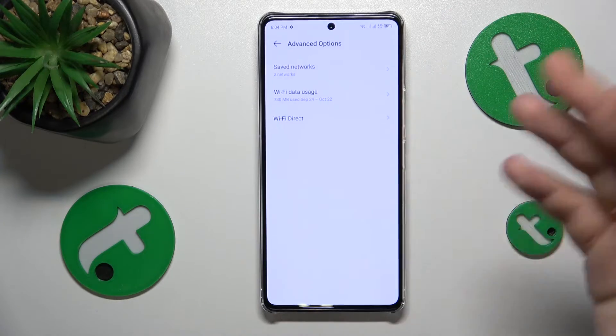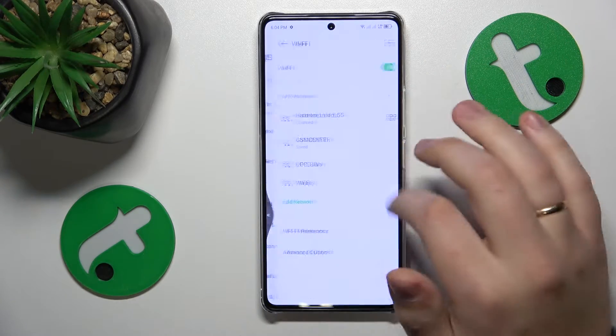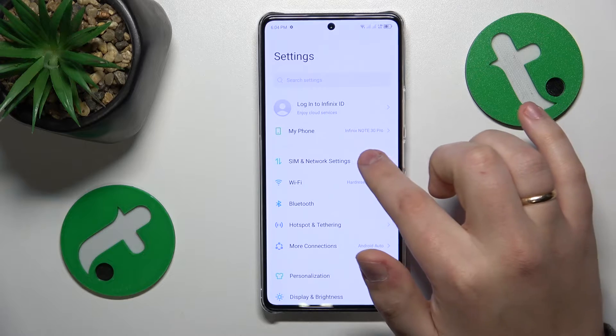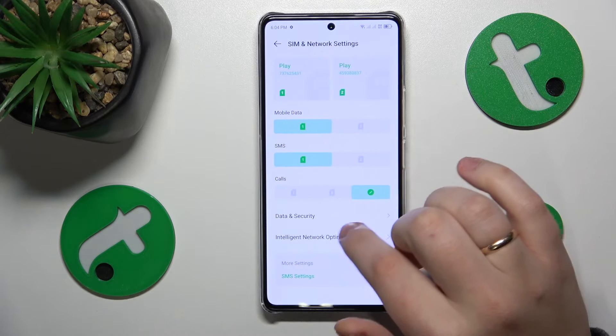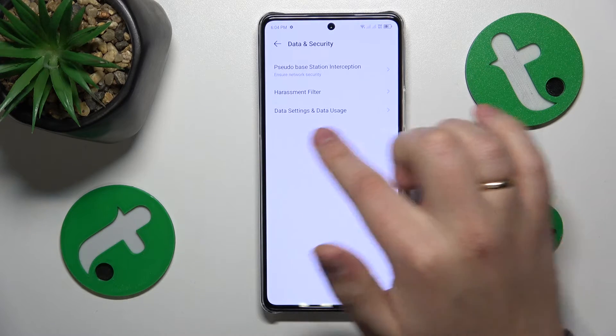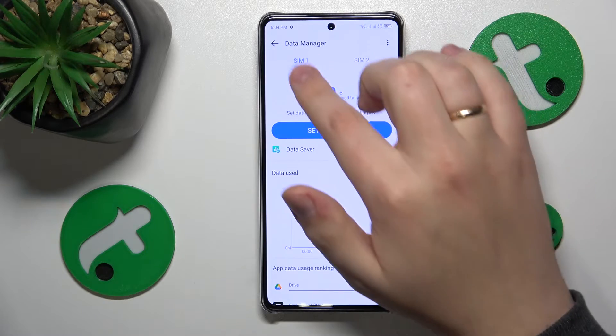If you would like to see your mobile or cellular data usage, enter the SIM and Network Settings category instead, then go to Data and Security, then Data Settings, and finally Data Usage.